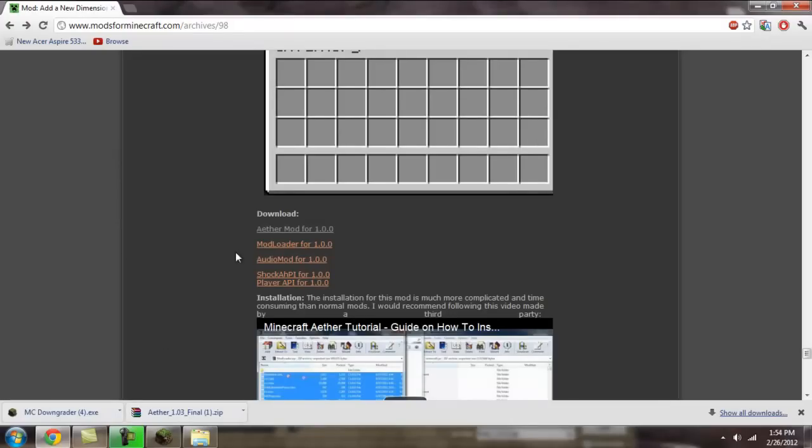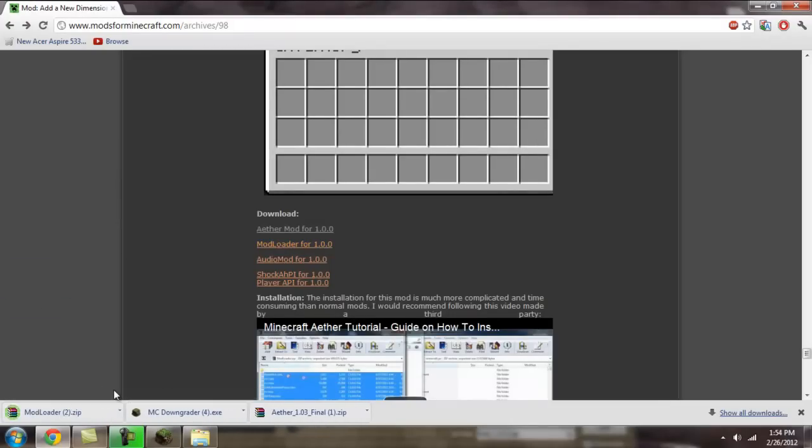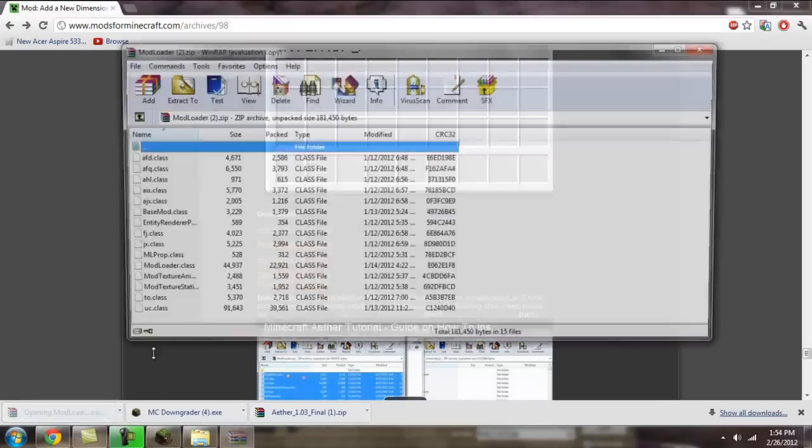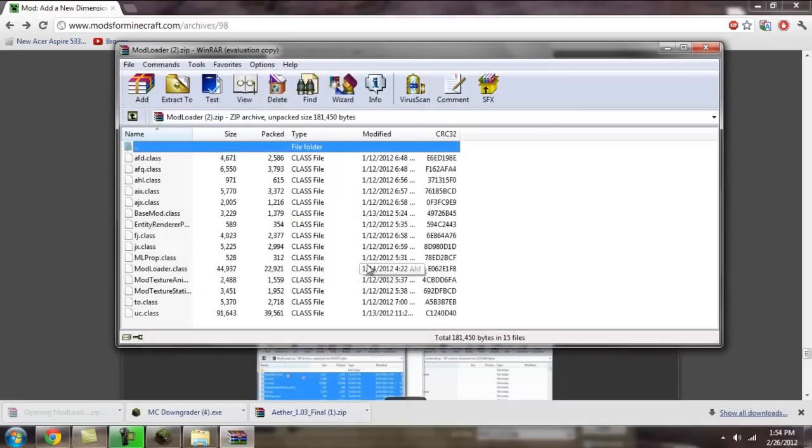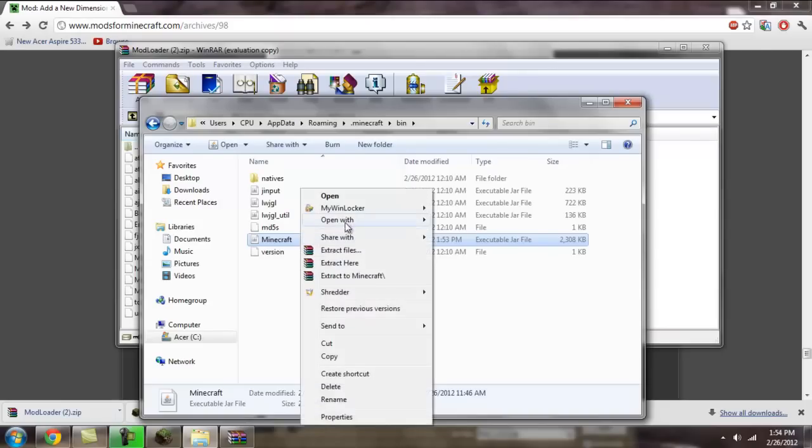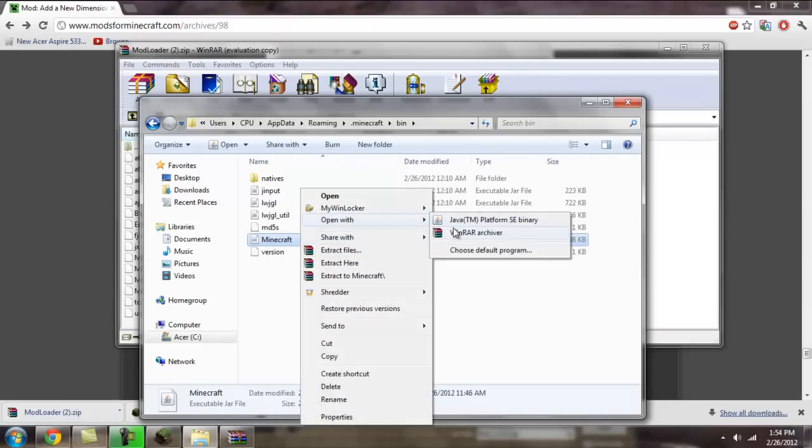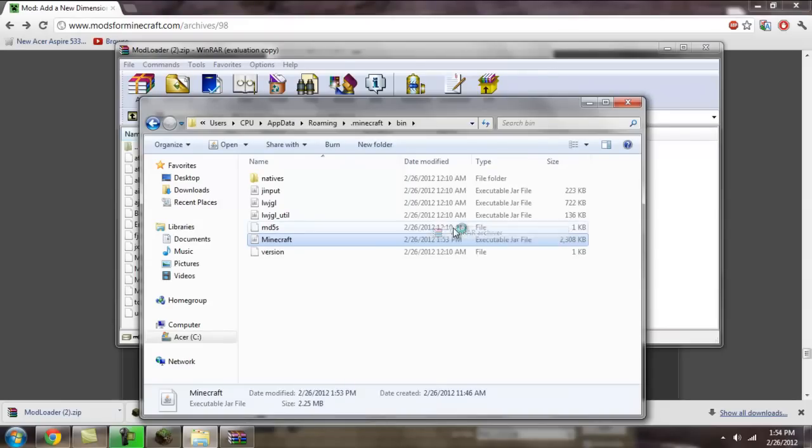Okay, now to download modloader. All the downloads are on this one page, so that's all you really need. It's pretty convenient. You're going to drag and drop all these into the minecraft.jar. You're going to need winrar for this, or 7-zip.